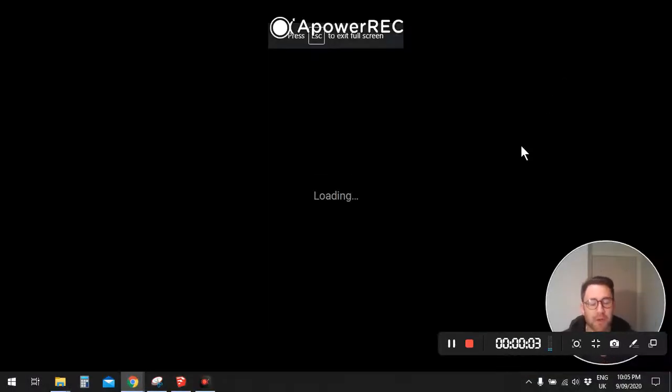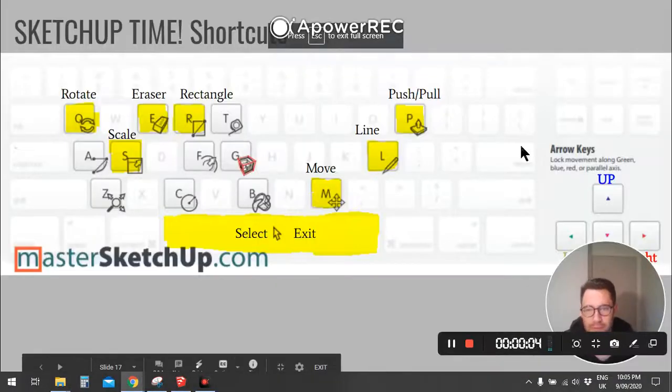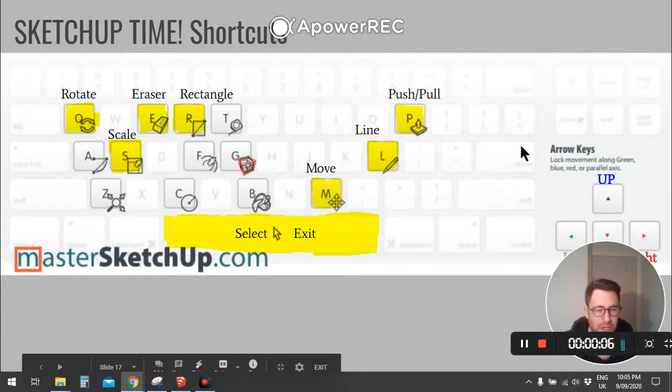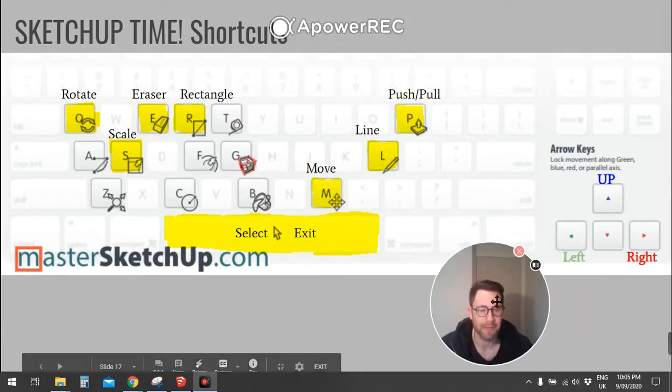Hi guys, I'm just going to quickly run through some of the shortcuts that I wish I knew before I started SketchUp.